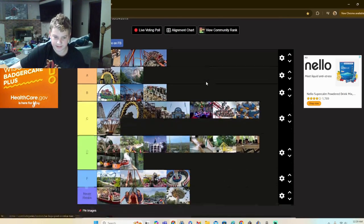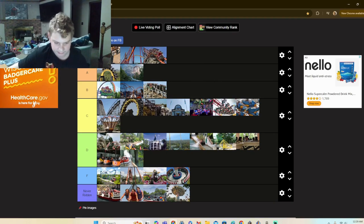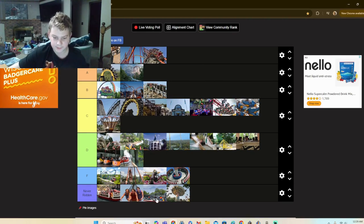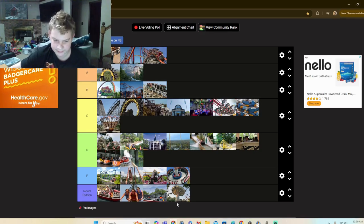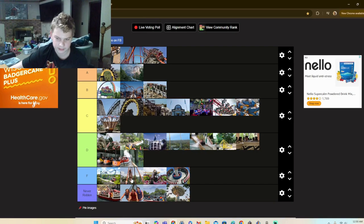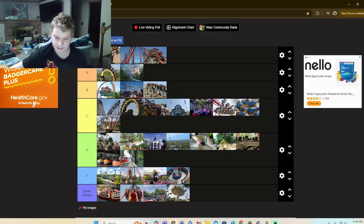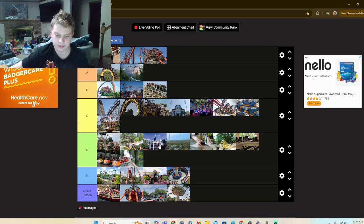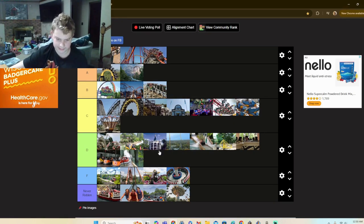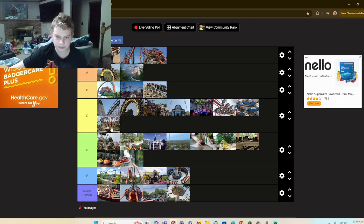All right, so now let's start. In the Never Ridden tier, we have Buccaneer Battle, Daredevil Dive, Fiddler's Fling, and Whirligig. And then we have Revolution as my least favorite, then Mobster, River Rocker, and Joker. Then we got Yankee Harbor to start off our D section.